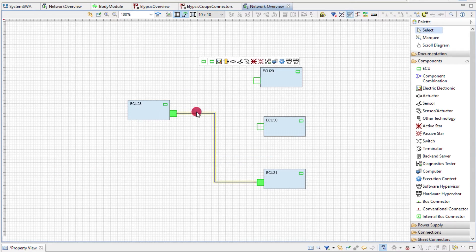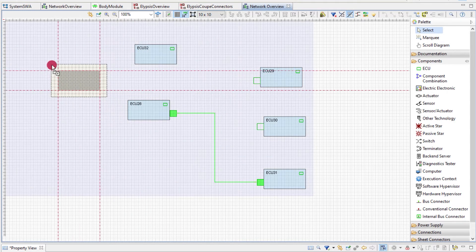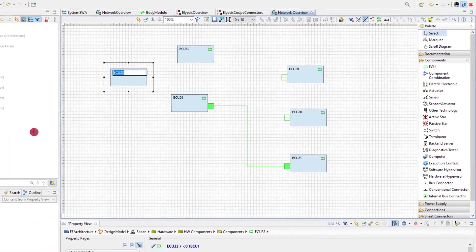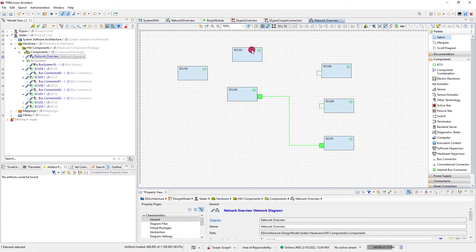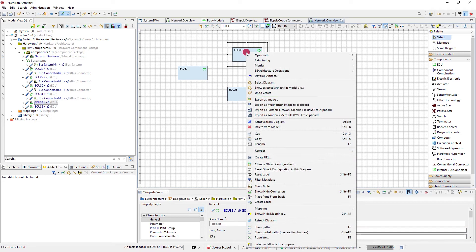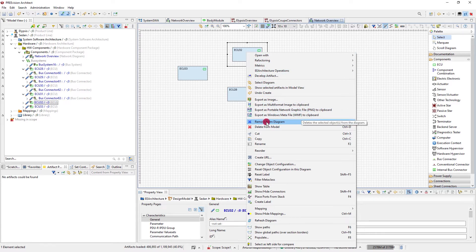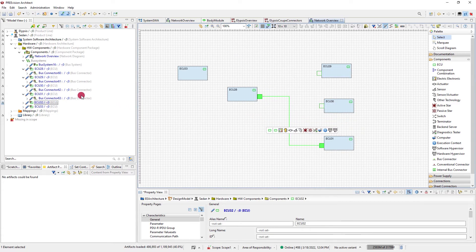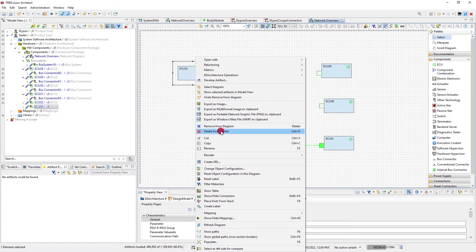What is important to understand, a diagram can only show content that exists in the model. However, not all artifacts in the model are shown in all the relevant diagrams. So be careful when you want to get rid of something in your diagram. You can either remove it from the diagram, the artifact then still exists in the model, or you can delete it completely, both in the diagram and in the model itself.